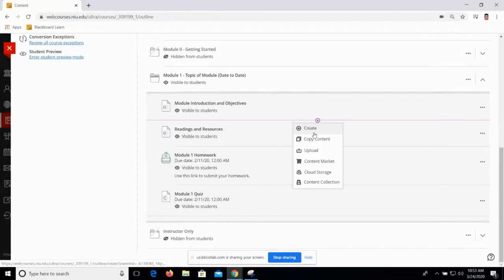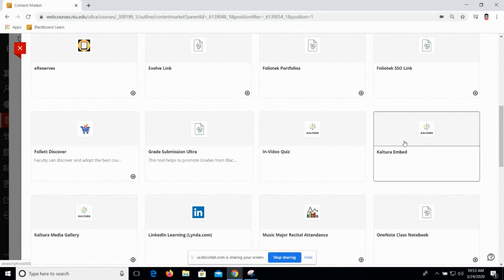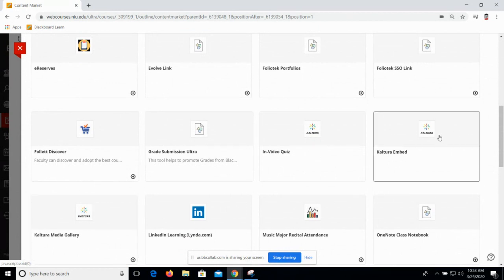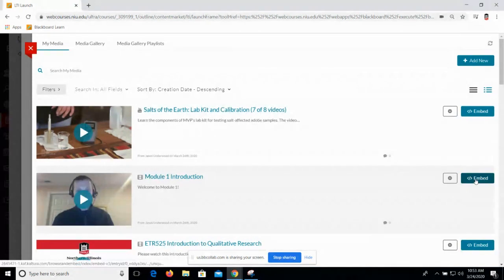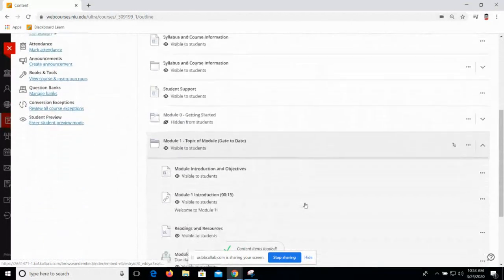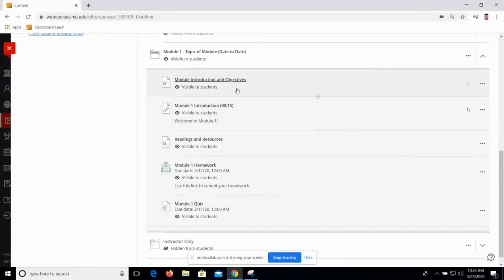I'm going to put my video right here for students to watch. We find Kaltura in the content market. The language is a bit different here on the Ultra side, so I'm going to click Content Market. If you're worried about keeping up, don't worry — we have very specific instructions on how to make this work on the Keep Teaching page, and I'll include links to that in the follow-up message to this workshop. So we want to go to Kaltura Embed, and everything else looks the same. You're going to get the same embed button next to any video you want. So here's my module one introduction — and now if I scroll down there's a module one introduction video for this module. Students can watch this video directly here in the Ultra course.